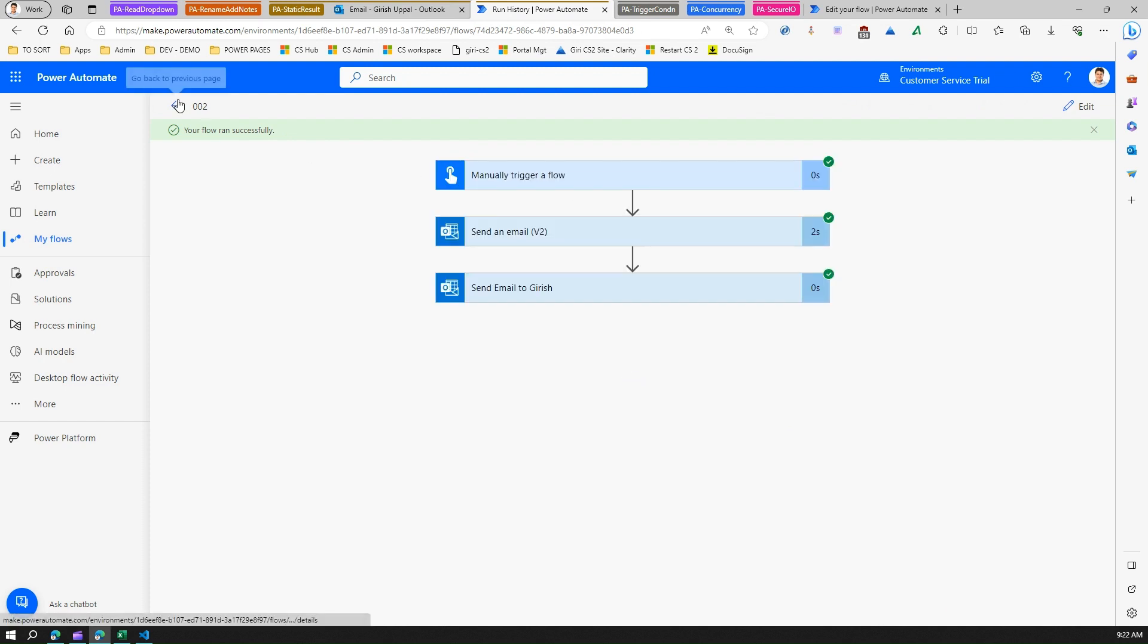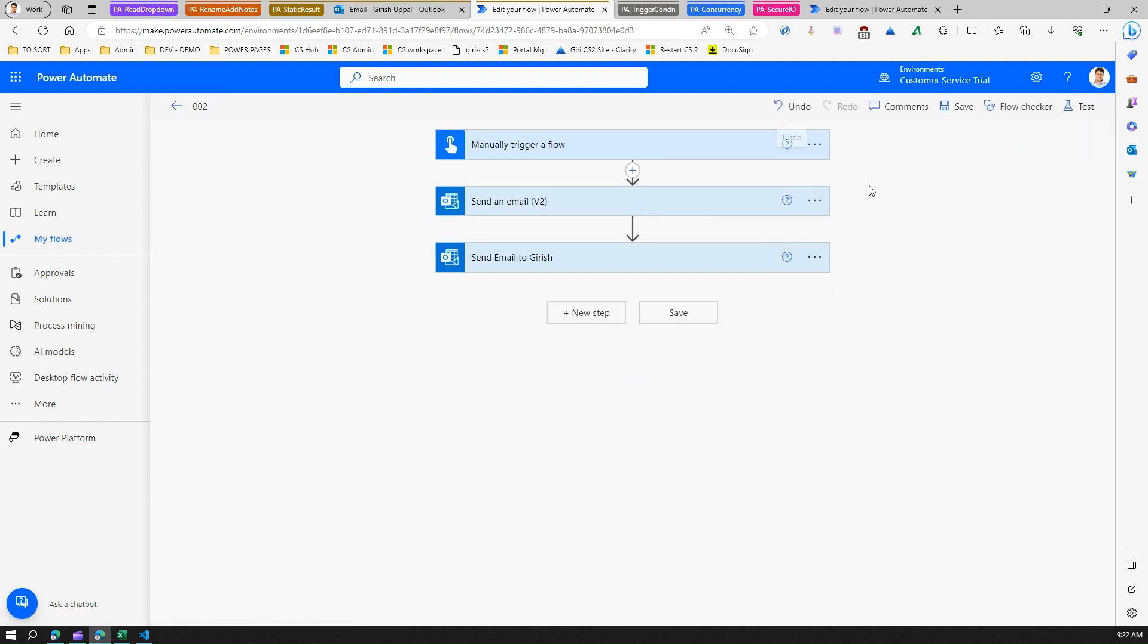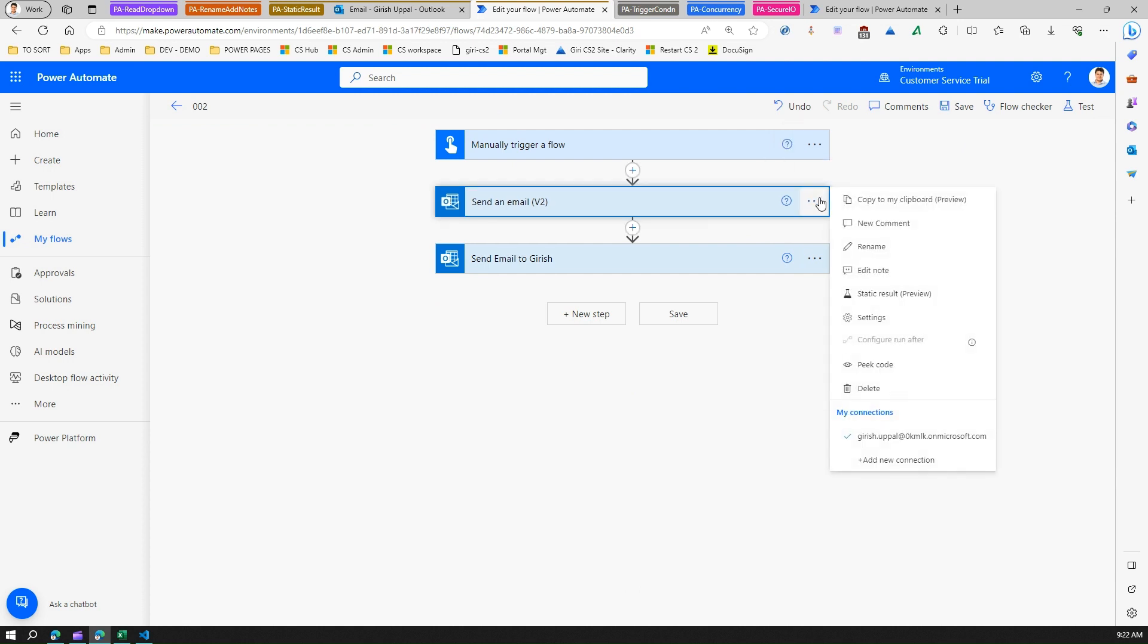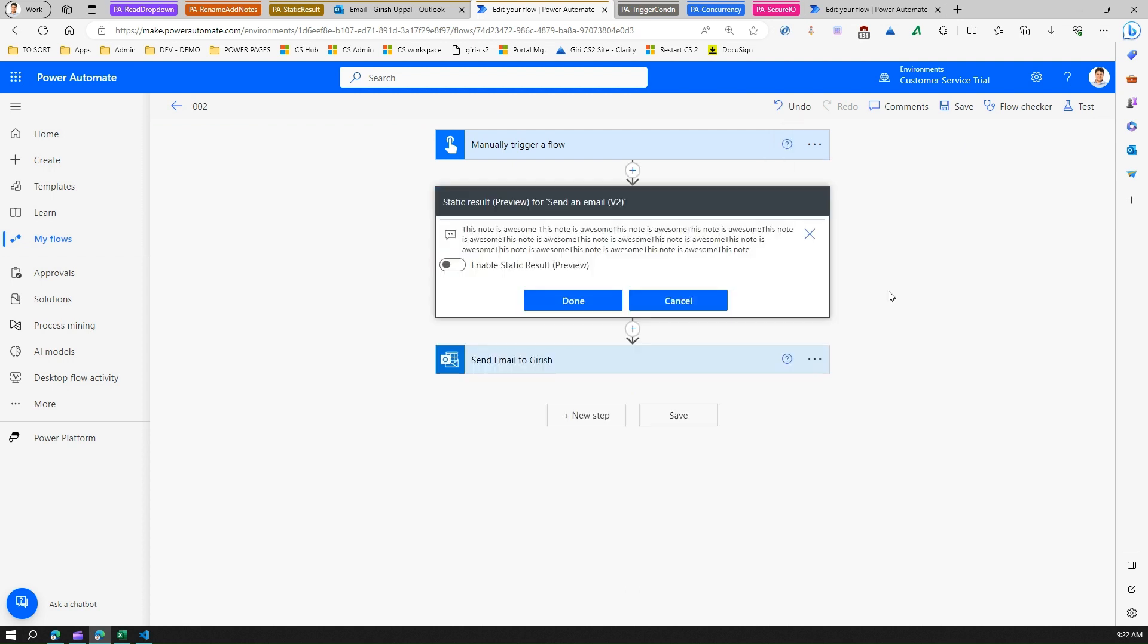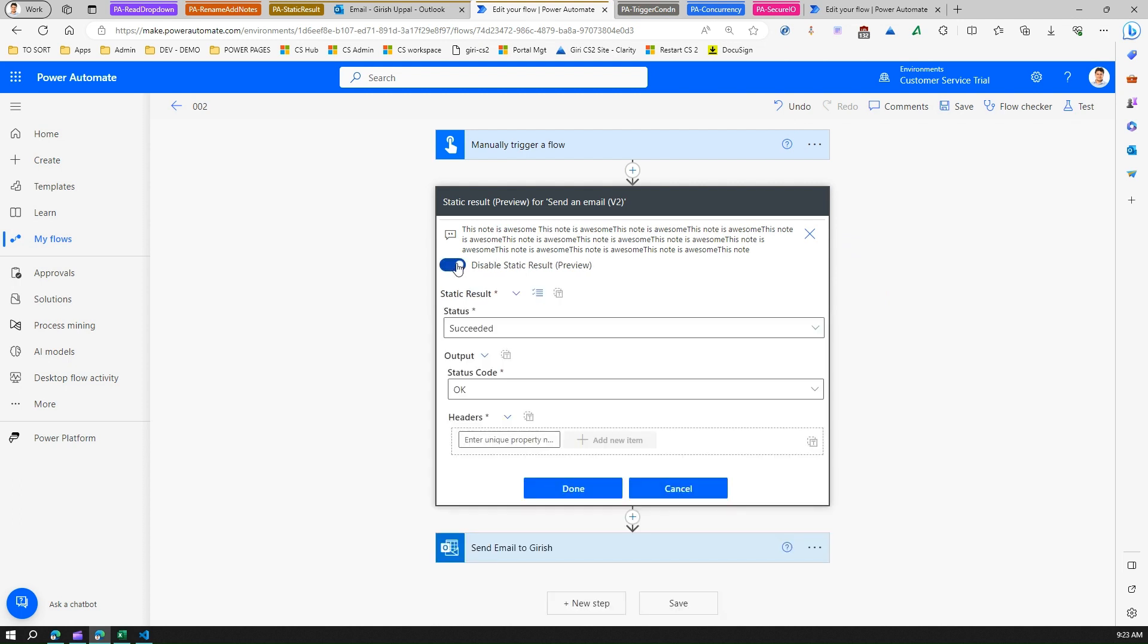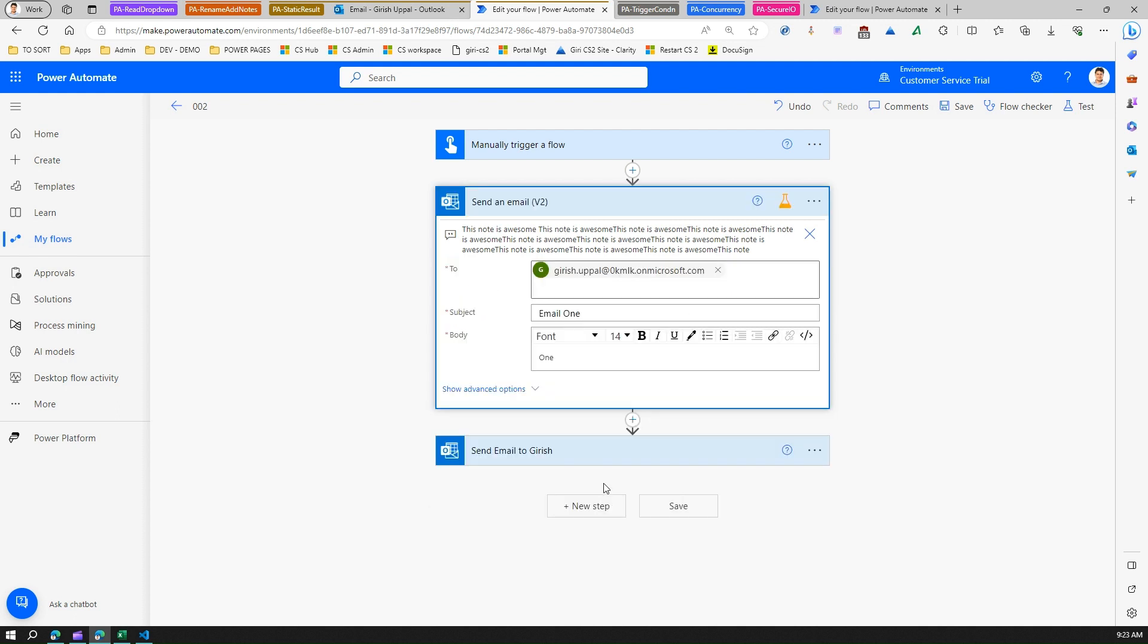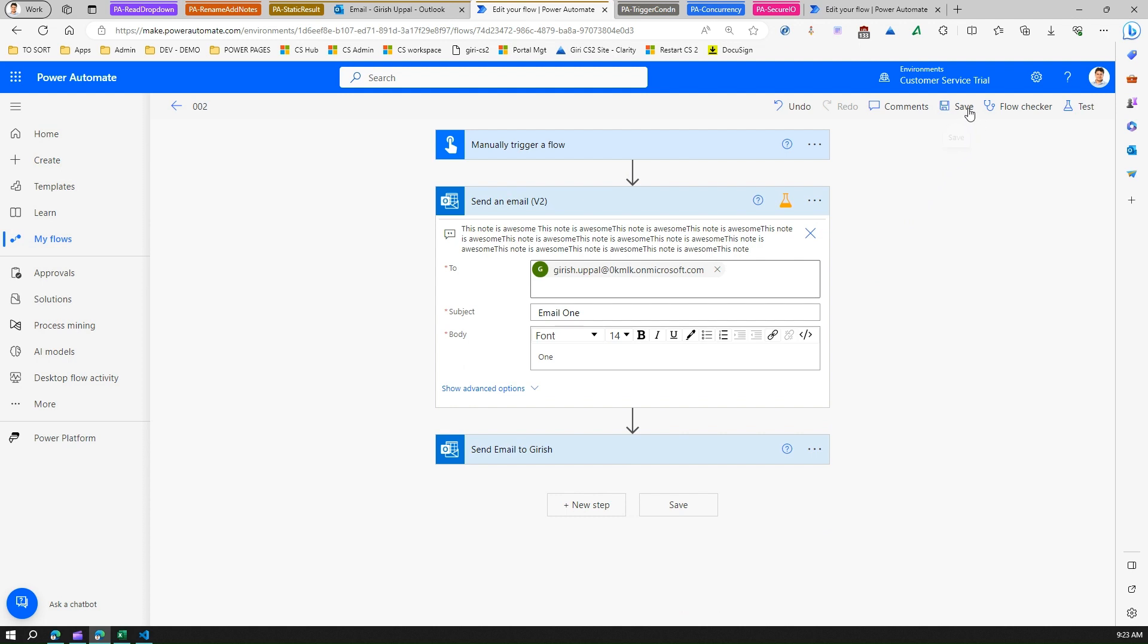Now we need to see what the static action does. Again, I'll edit this flow and mark one of the emails as a static result. Once I do that, I'll enable static result and I'll not make any changes over here. I'll click on done.